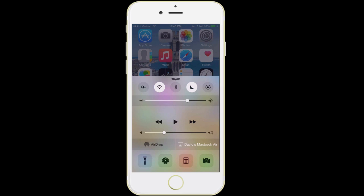We also have volume, and over here is your brightness. If you scroll the brightness slider to the left, it's going to dim your screen; if you scroll to the right, it's going to make it brighter.